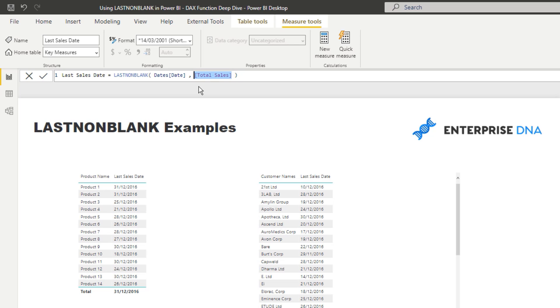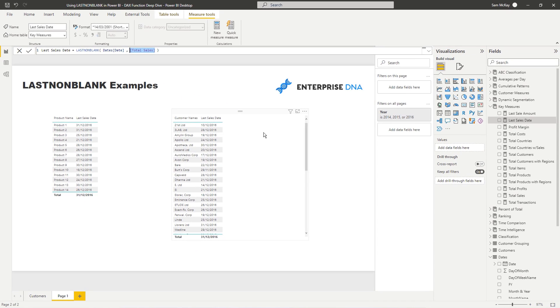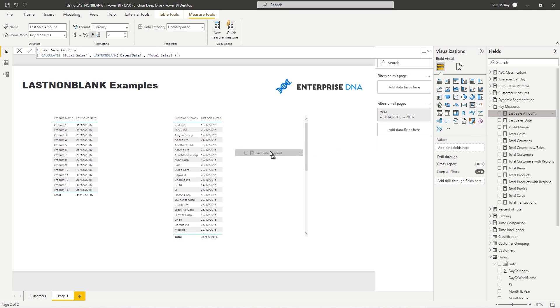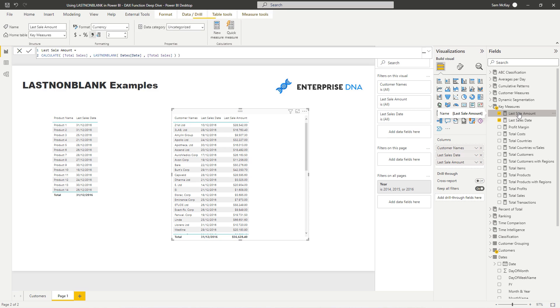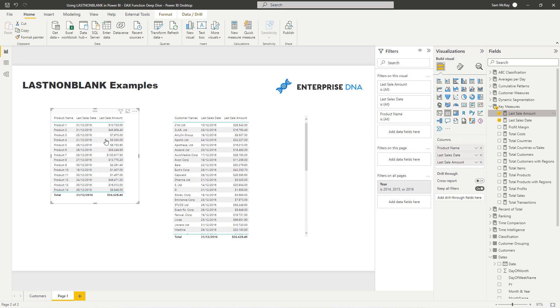And so very quickly, we can analyze and showcase the last sale date. So as easy as that. But what's also cool is we can utilize LASTNONBLANK in a different way as well. We can go and work out what was the last sale amount. And so this is a really effective formula too.